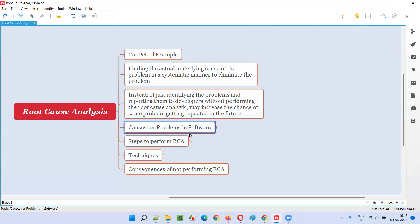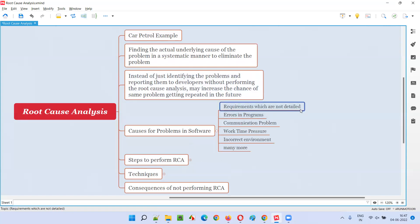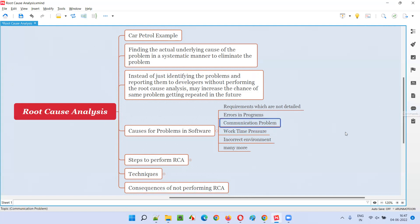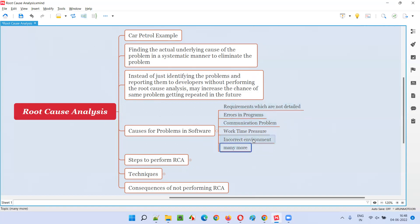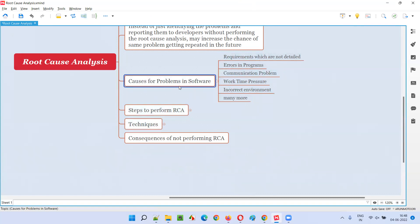So, causes of problems: generally, why do these kinds of problems come? What are the underlying causes? There are a lot of reasons — requirements which are not detailed, errors in the program which are causing the problem, a communication gap or problem because of which defects are coming. If you are not addressing these, what is the use of fixing defects on the surface? Also, work time pressure — not much time for testing, missed defects, testing in an incorrect environment and stating everything is working fine. These are a few examples of underlying causes that as part of root cause analysis we need to identify.